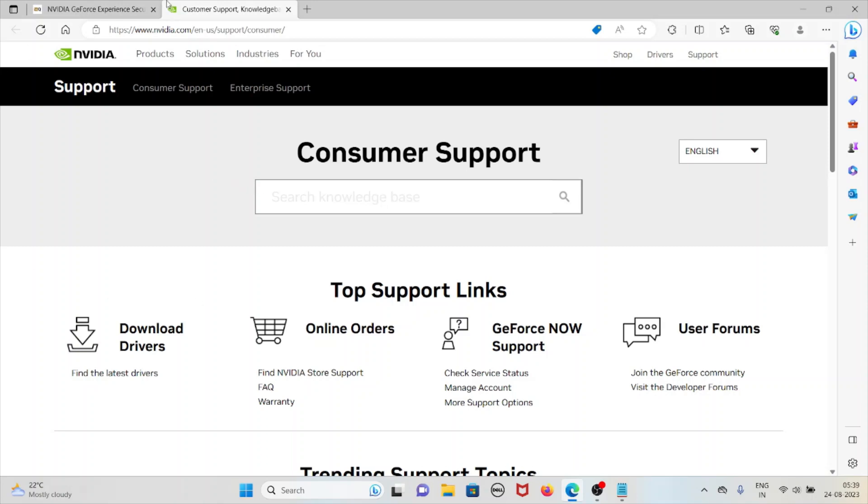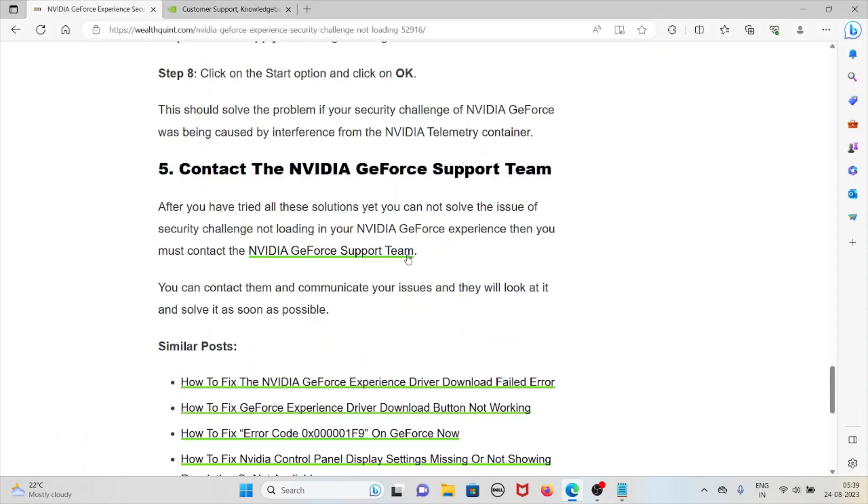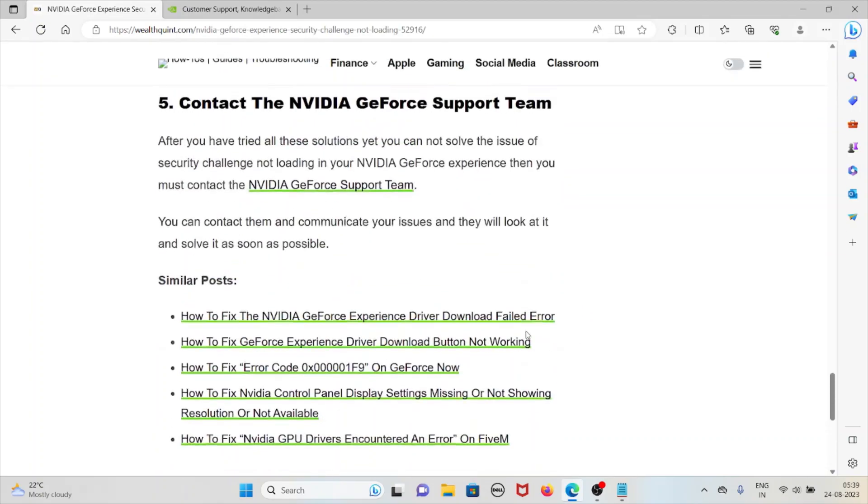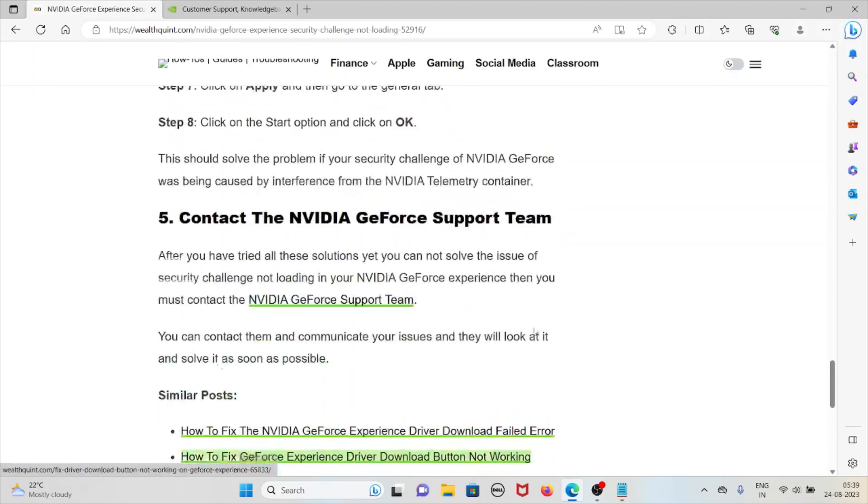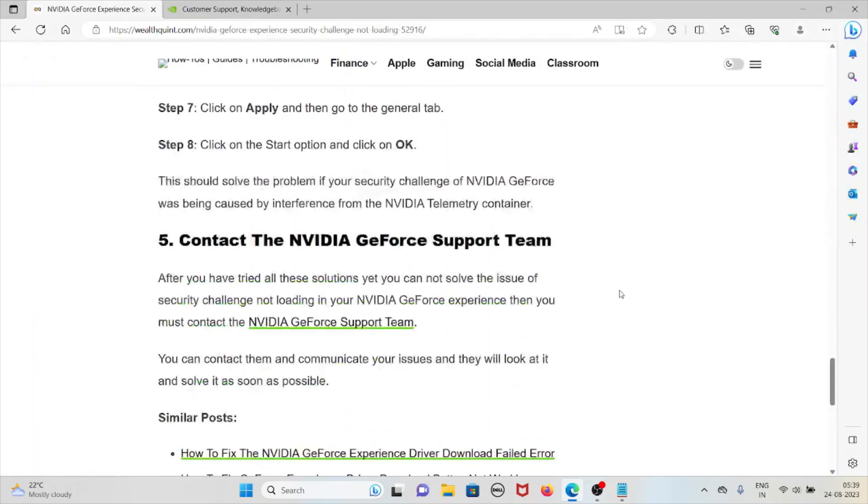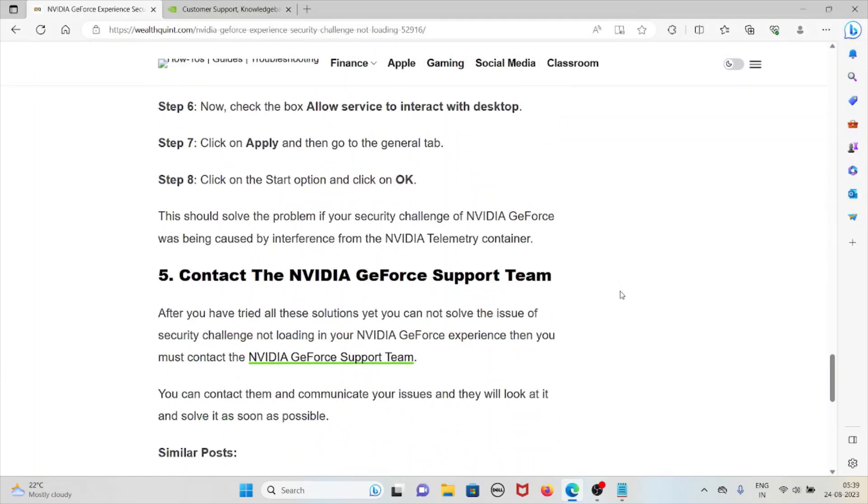Here you can contact the support team, communicate your issues, and they will look into it and solve the issues as soon as possible. That's all about this, thank you.